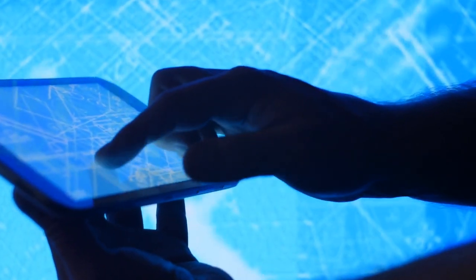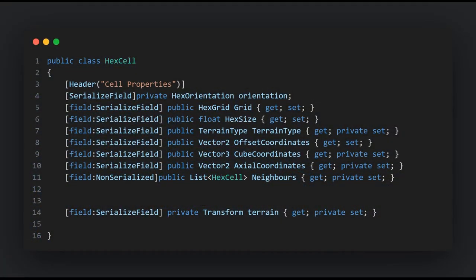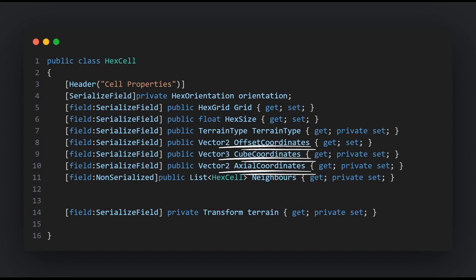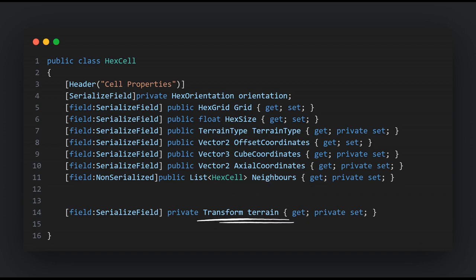By creating a HexCell class we're giving ourselves a blueprint to generate and manage countless hexes in an organized and efficient manner. The class holds a reference to the parent grid, precalculated coordinates for all the different coordinate systems to reduce calculations, terrain information, a neighbors property for later use with pathfinding, and a reference to the instantiated terrain mesh for cleanup.